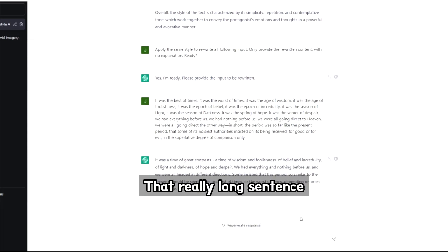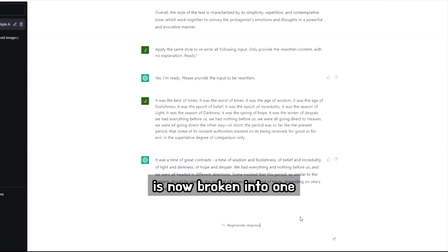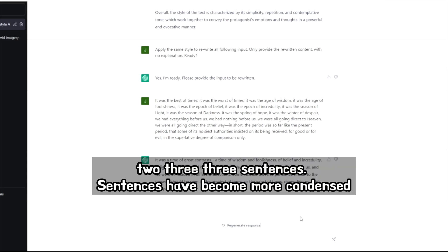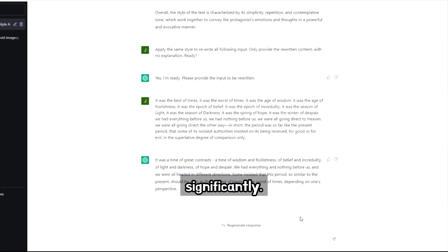So that really long sentence at the beginning of A Tale of Two Cities is now broken into one, two, three, three sentences. Sentences have become more condensed. Also, there's less repetition than there used to be. So you can see that this style has changed significantly.